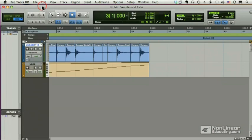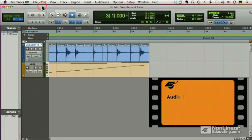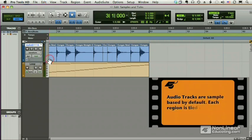Before we start talking about Beat Detective, we need to understand the concept of sample-based tracks and tick-based tracks. Every MIDI and audio track is one of the two — it's either sample-based or tick-based. Audio tracks, by default, are sample-based.